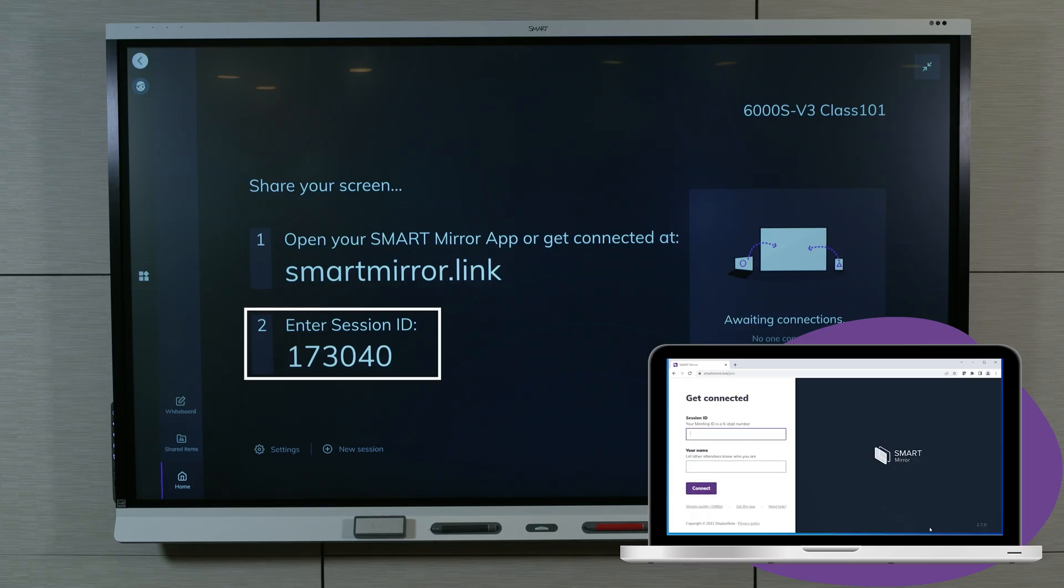Type the six-digit session ID shown on the SmartMirror home screen and type your name. Click Connect.